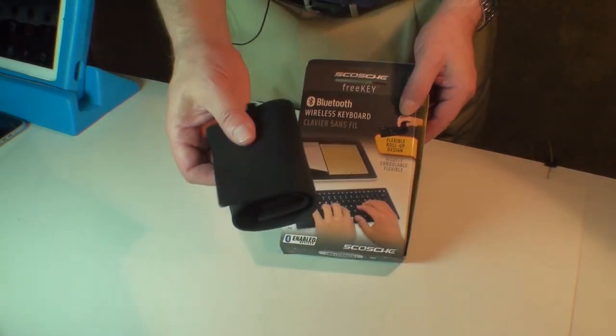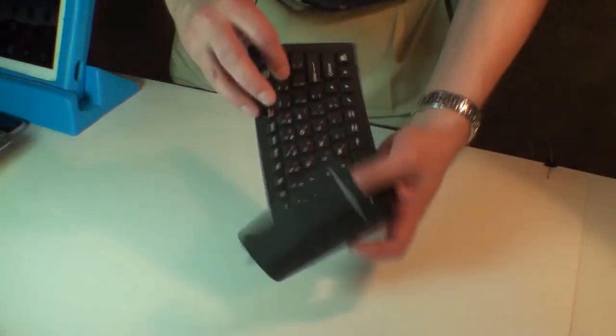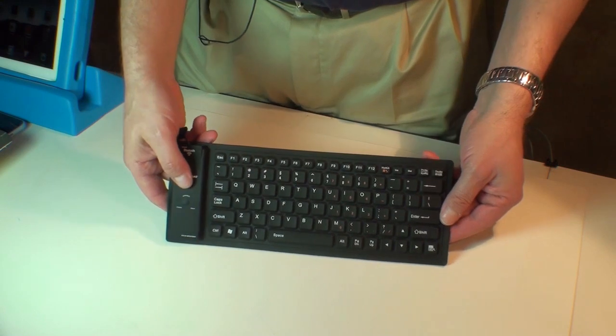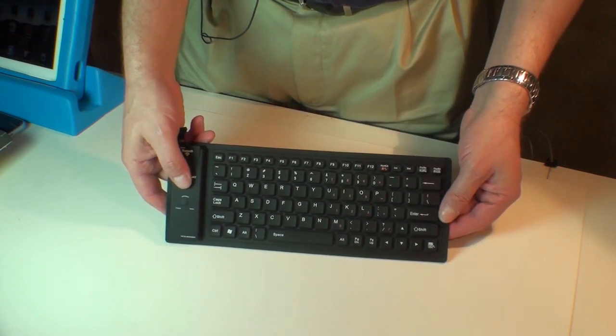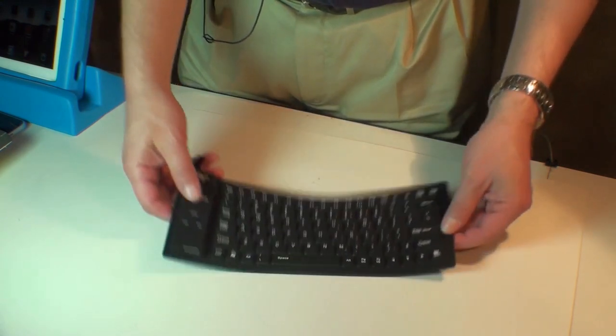That's it. That's a keyboard. Yeah, that's a keyboard. As you can see, it can be rolled up, tucked into a pocket, purse, anything you want.